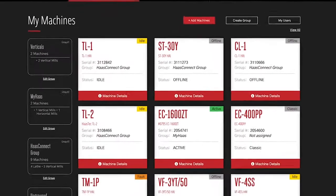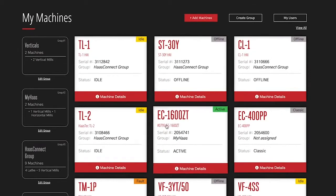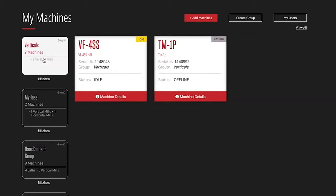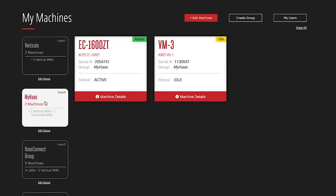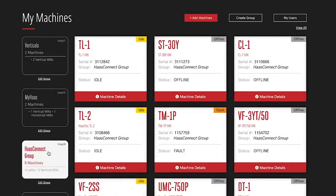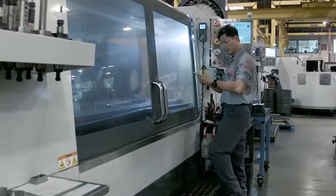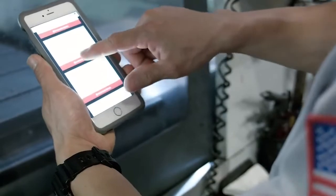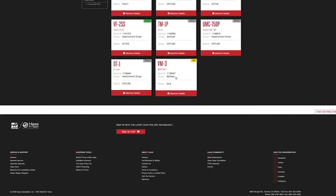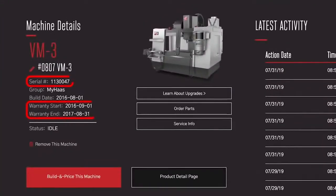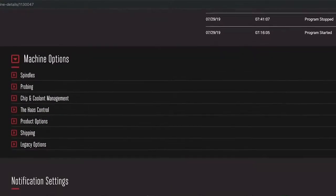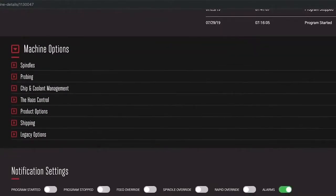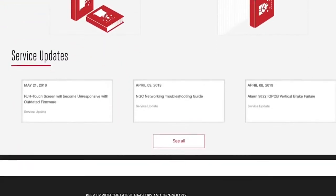Monitor machines in your shop with My Machines. Here you can see all the machines you're responsible for and group them in whatever way you'd like. Operators and supervisors can even create their own groups in a way that makes sense to them. Click on any machine and quickly see your machine's serial number and warranty start and end dates. Scroll down for a complete list of that machine's options, including recent service updates.